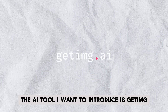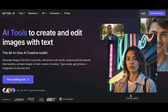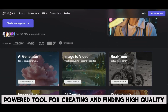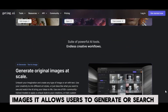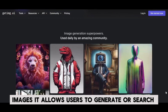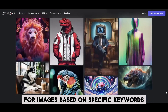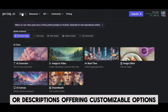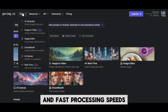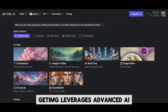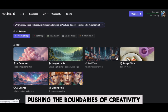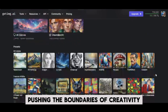The AI tool I want to introduce is GetImage. GetImage is an AI-powered tool for creating and finding high-quality images. It allows users to generate or search for images based on specific keywords or descriptions, offering customizable options and fast processing speeds. GetImage leverages advanced AI technology to effortlessly create stunning images, pushing the boundaries of creativity.